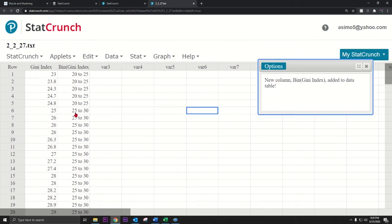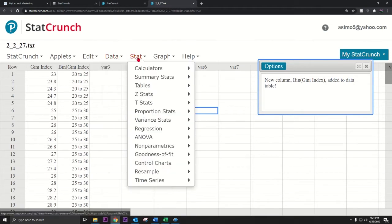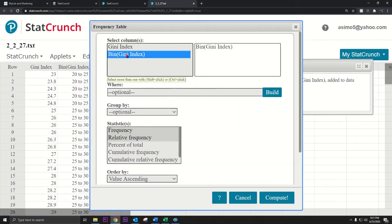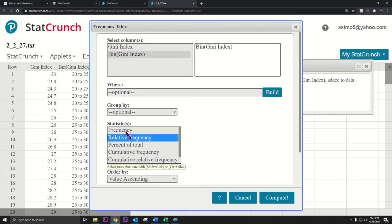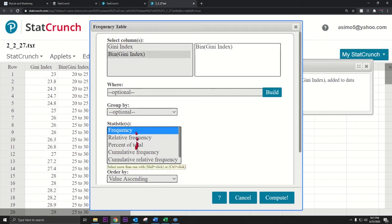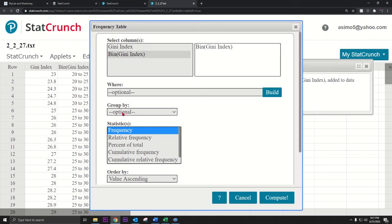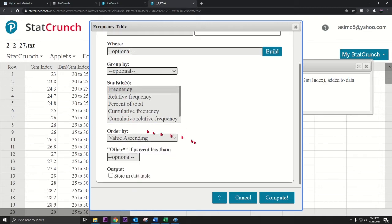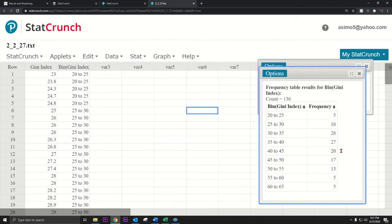Now I'll create the frequency distribution from this. Go to Stat > Tables > Frequency, select the Gini bin column, and choose frequency. We don't need the relative frequency right now — just the frequency distribution. Press Compute and there's the frequency distribution.